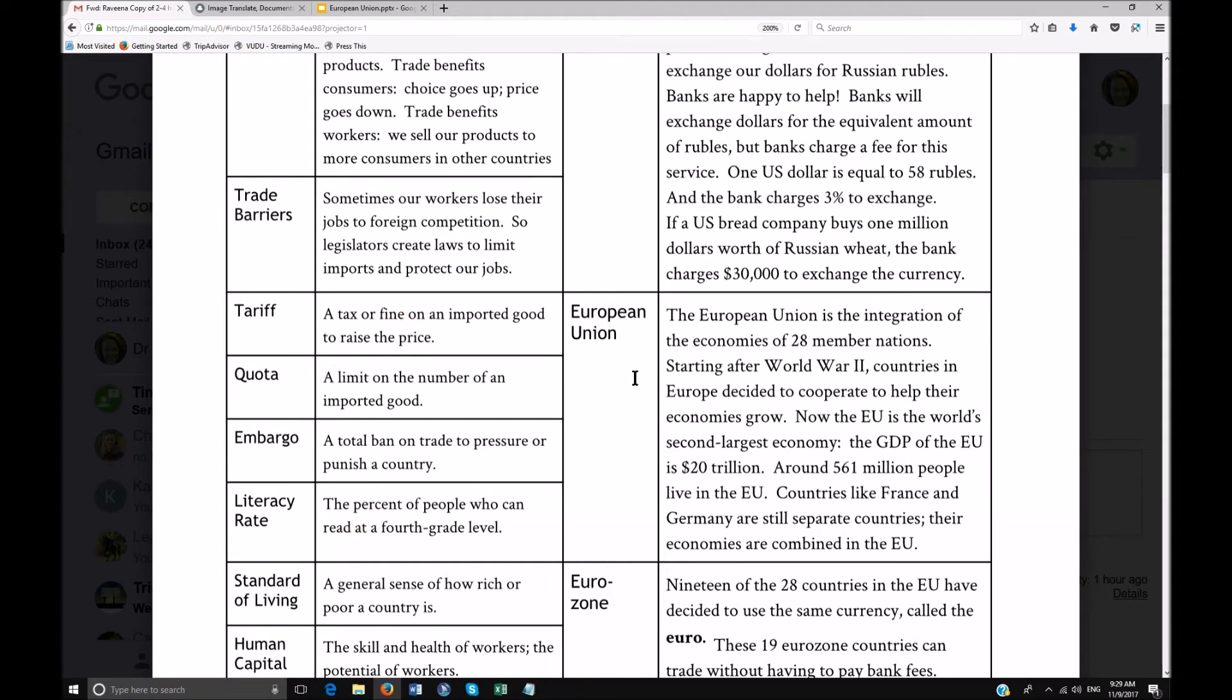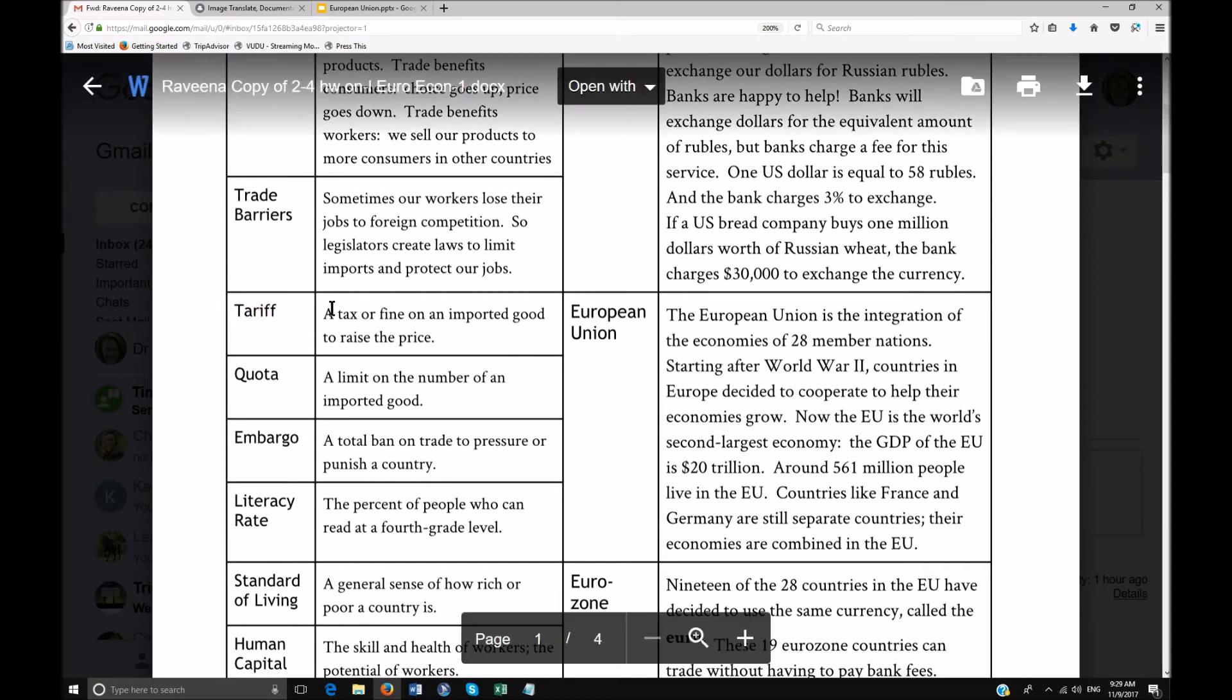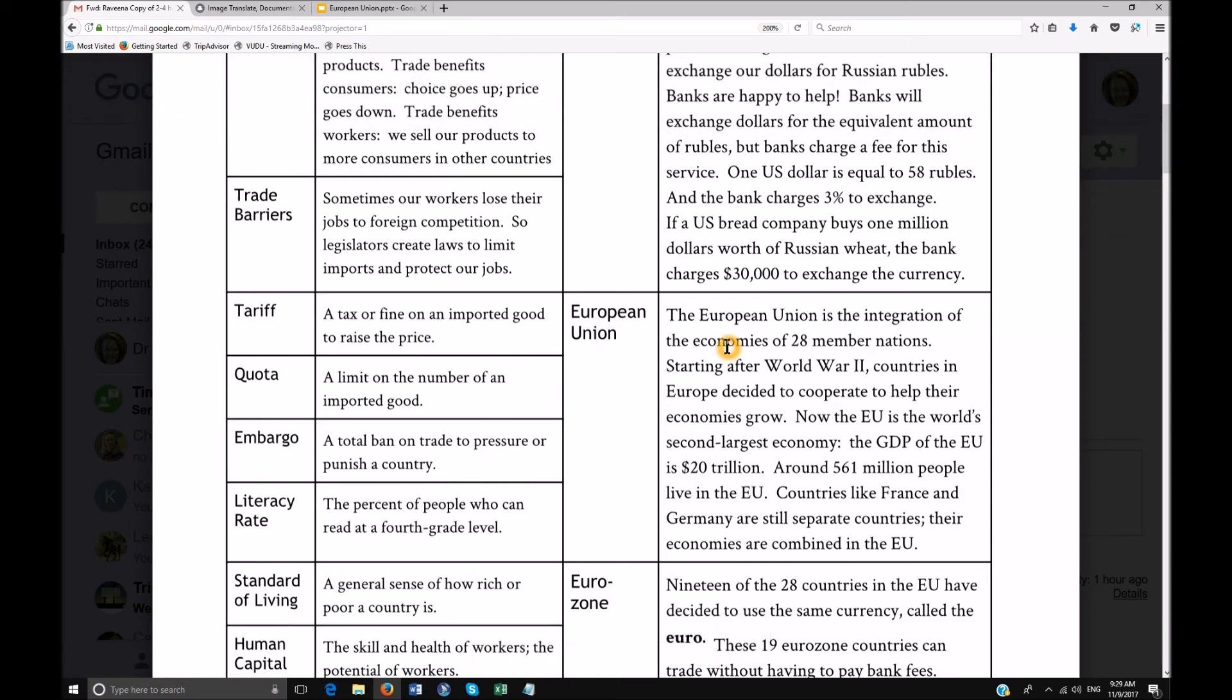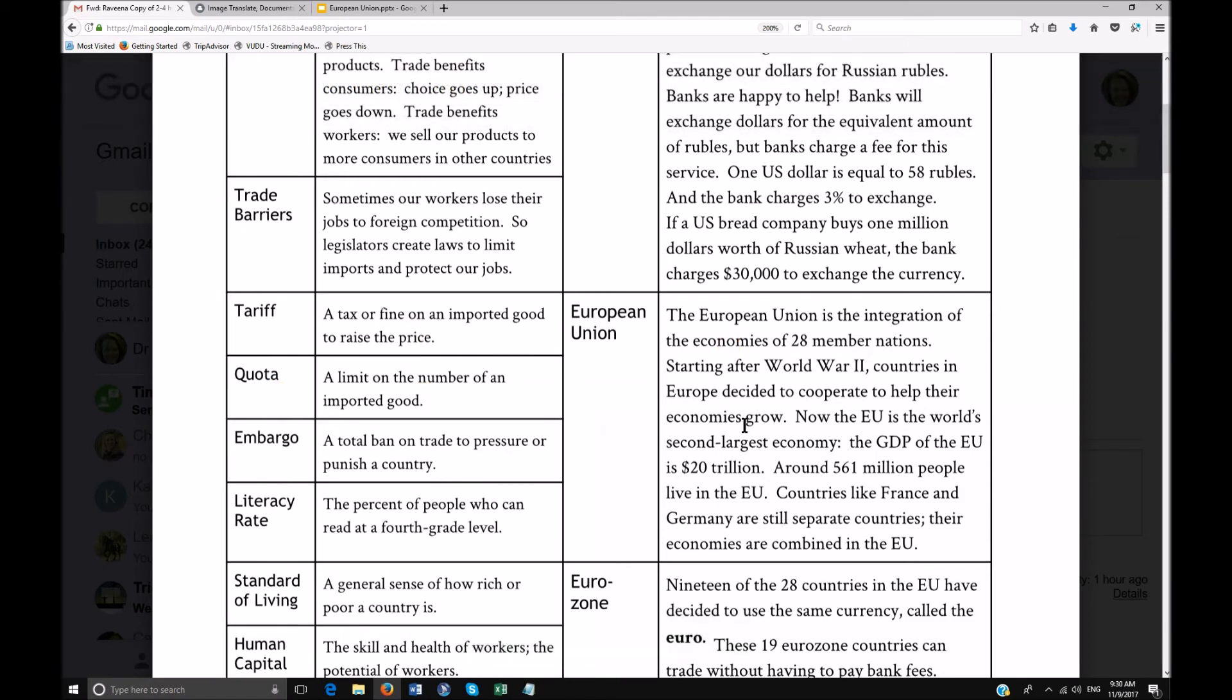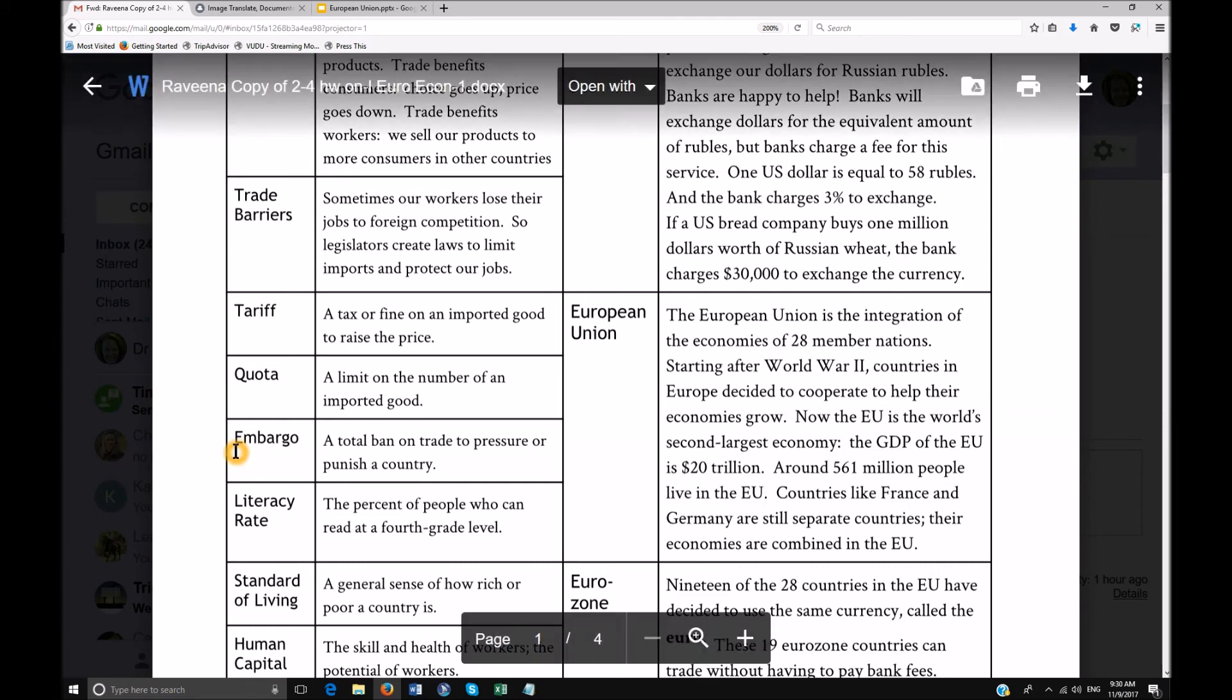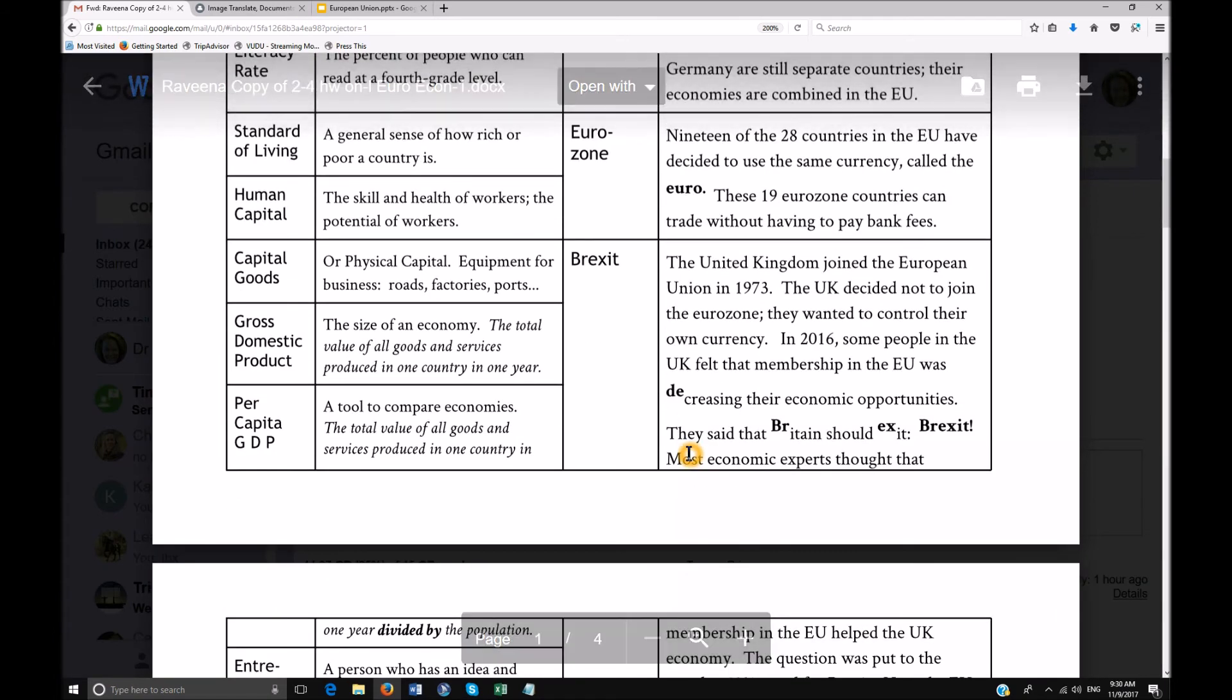So unless you're a really advanced student, and even if you're advanced, this becomes really incredibly confusing. Look at this, you have four sections covering two cells on the other side. So you're going to tab here, tariff, definition, tab to European here, and then you tab to quota and then the definition, European Union again and definition, and then you go to embargo and it's incredibly confusing.